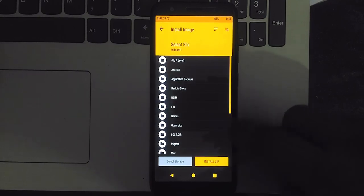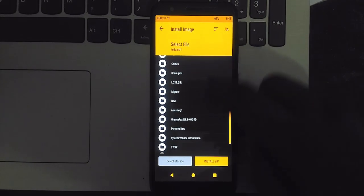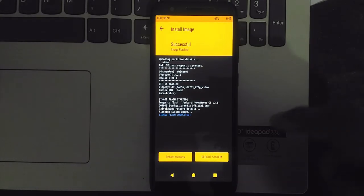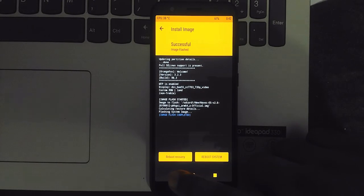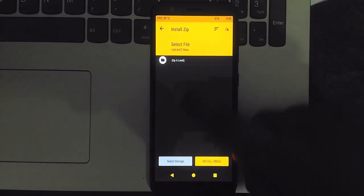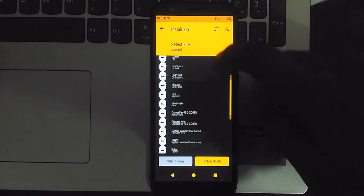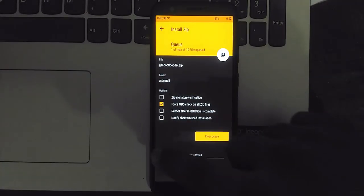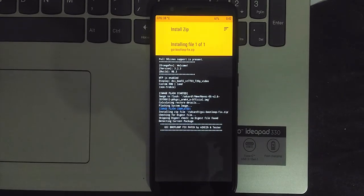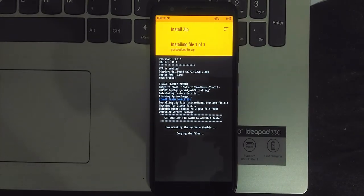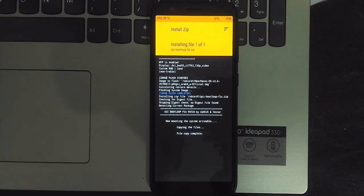Here I'm installing Havoc OS GSI as the system partition. Once it is done, install the GSI boot loop fix and then gapps. It is important to install gapps because the apps we backed up require Google services — otherwise some of them won't work.